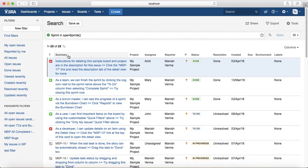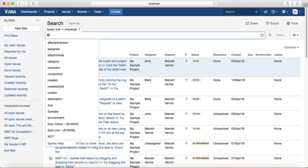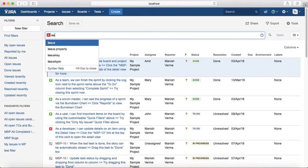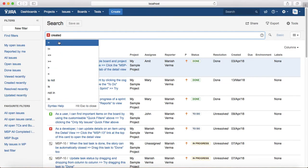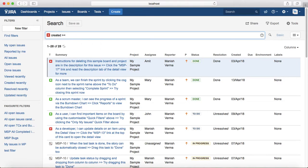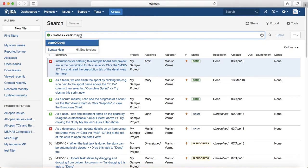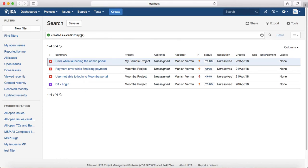The second example: you want to find issues created in the last two days. The query would be 'created >= startOfDay(-2)'. Use the startOfDay function and provide minus two. Hit enter and it will list all the issues created in the past two days.